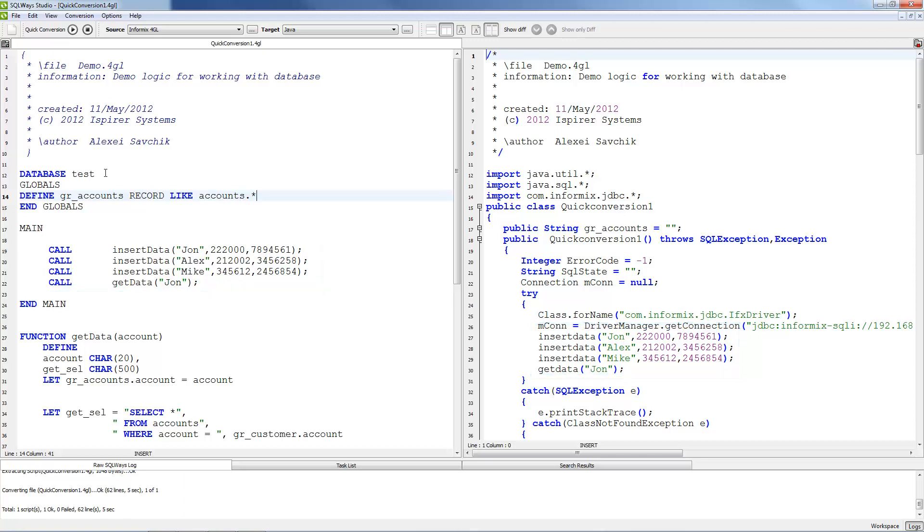Our tool can handle calling different methods such as insertData and getData. Now let's check function getData.